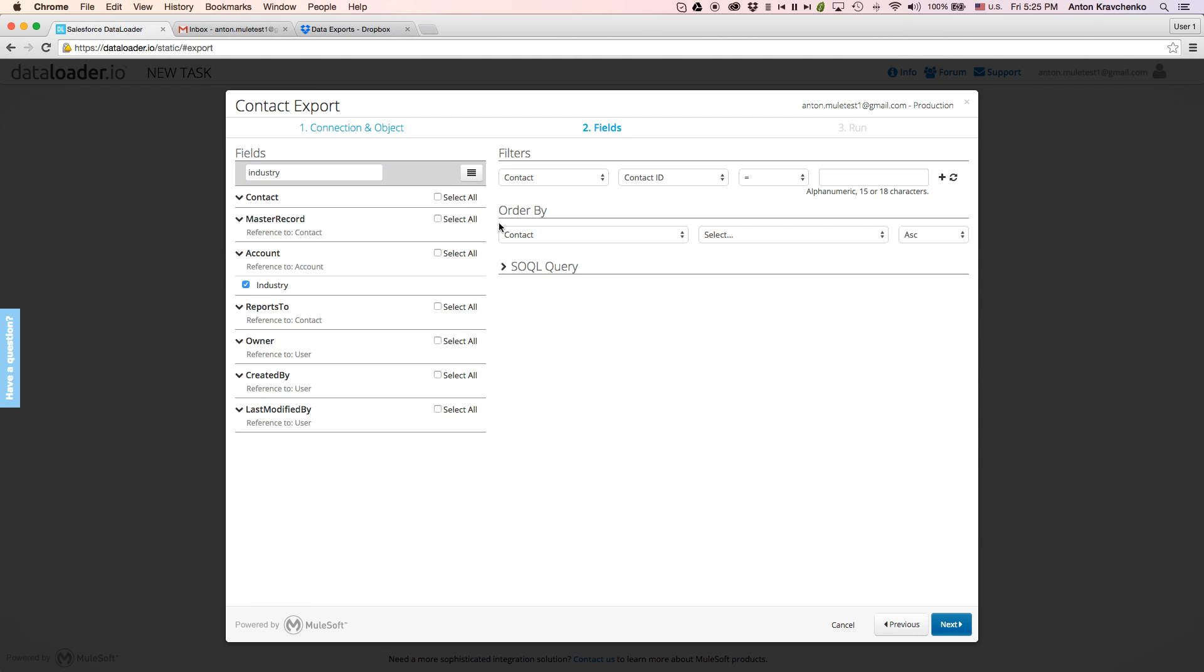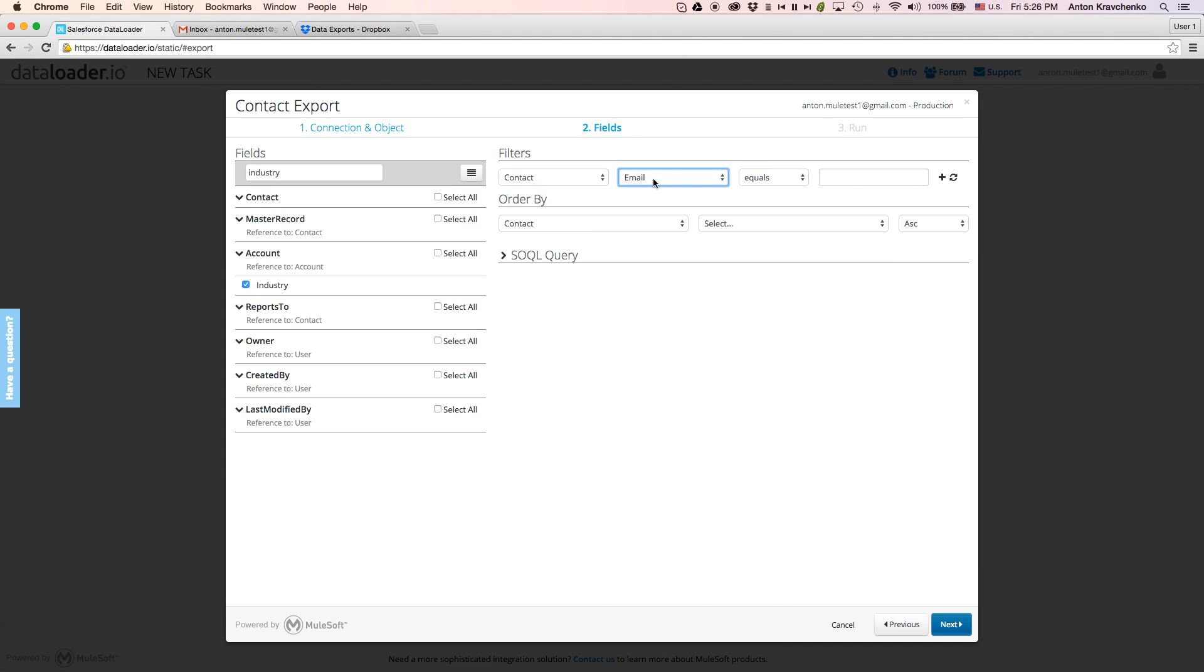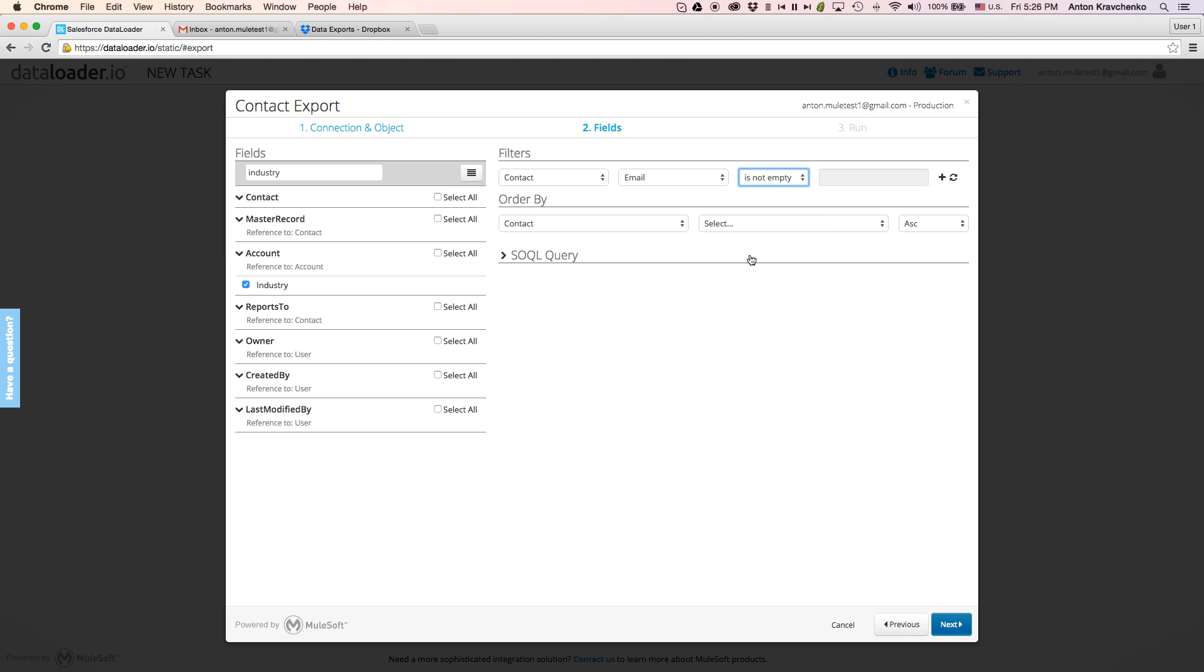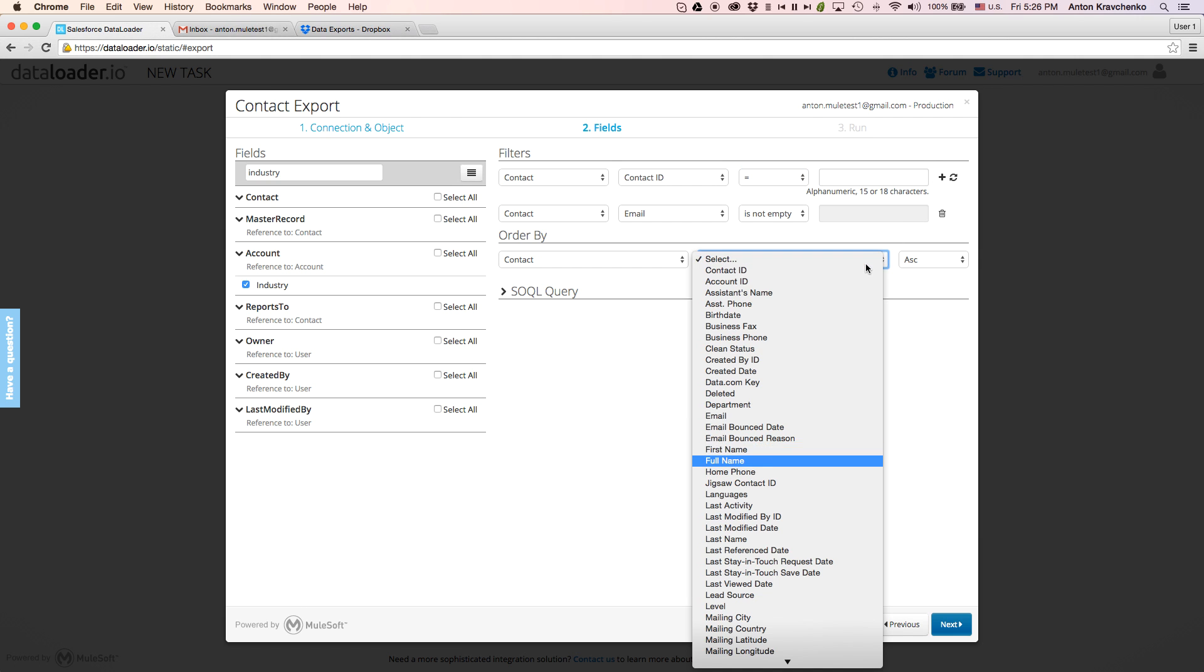Then, we will define the filtration criteria to only export contacts that have an email address, and then order the records by contact name.